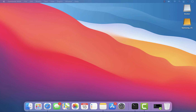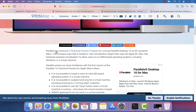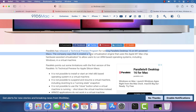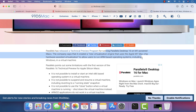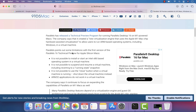We have been waiting for this for a pretty long time. As you can see here, it clearly states that Parallels has released a technical preview program for running Parallels Desktop 16 on M1-powered Macs. The company says it has created a new virtualization engine that uses the Apple M1 chip's hardware-based virtualization to allow users to run ARM-based operating systems including Windows in a virtual machine.